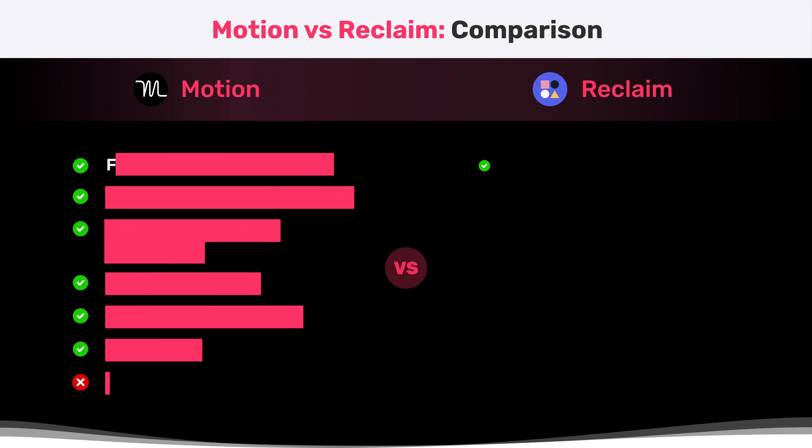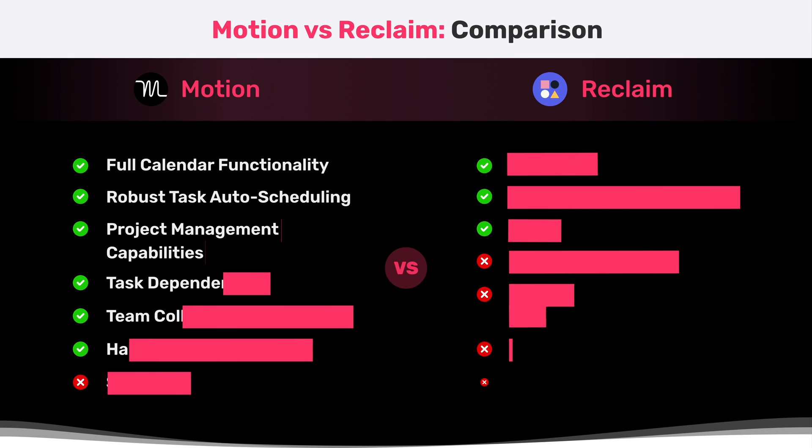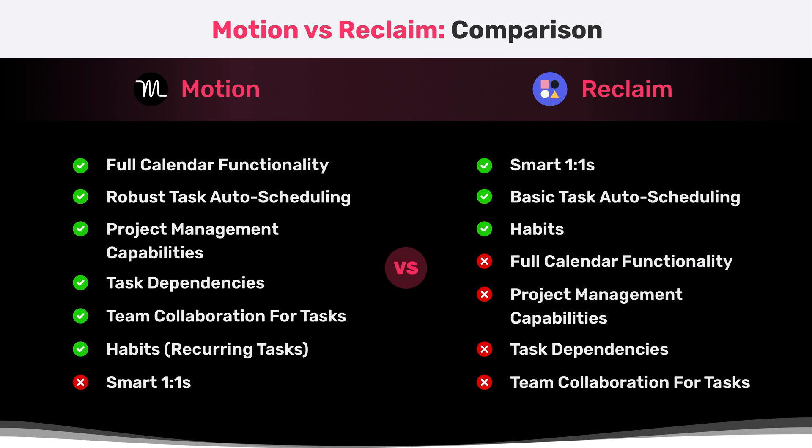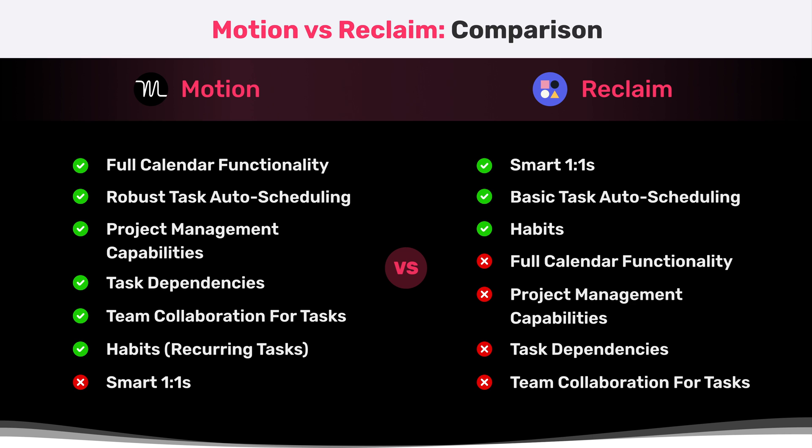In summary, when comparing Reclaim to Motion, Motion is a fully-fledged project management tool. It's a replacement for your calendar. It's helpful for team collaboration. You're going to get your task dependencies, and it also schedules tasks on your calendar and your team's calendar. Motion works great for individuals, and you're only going to get more out of it as your team grows.